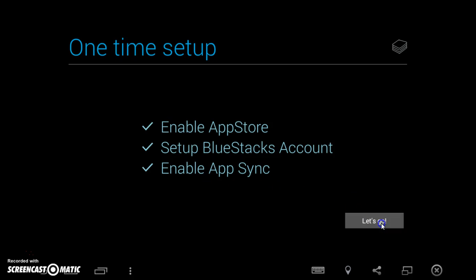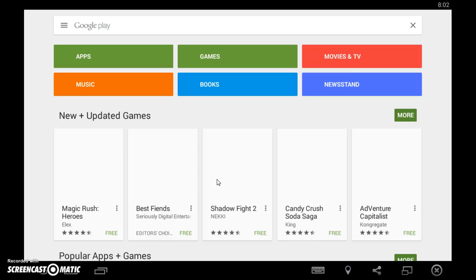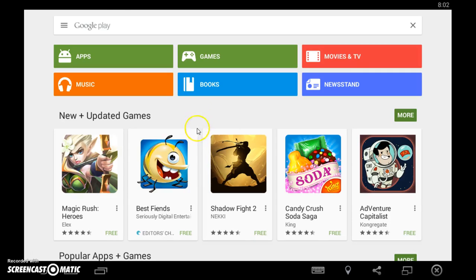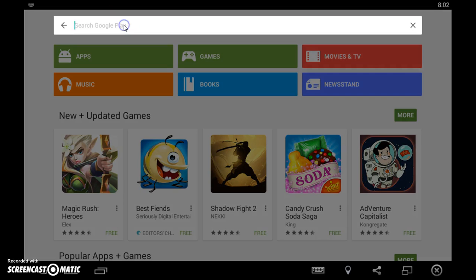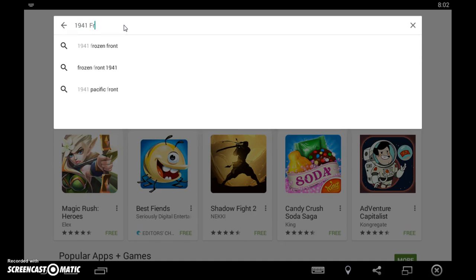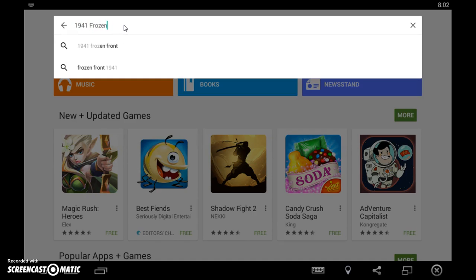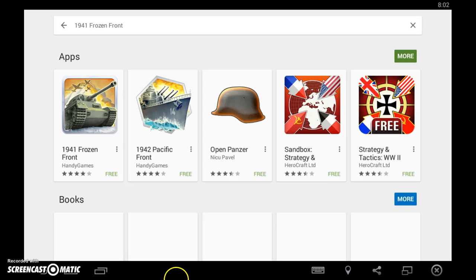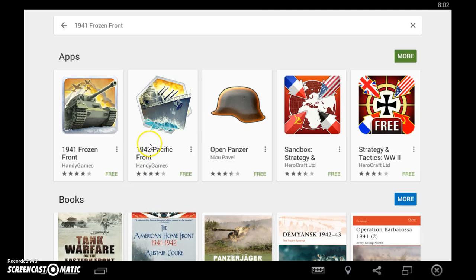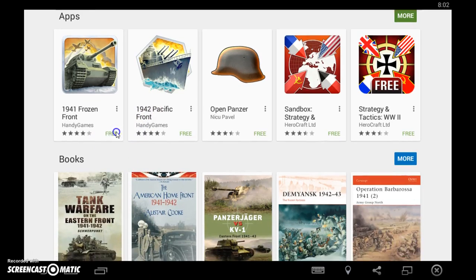I'm also just going to install these two games because I enjoyed them too. All right, now we have to wait. Let me see what's up here.